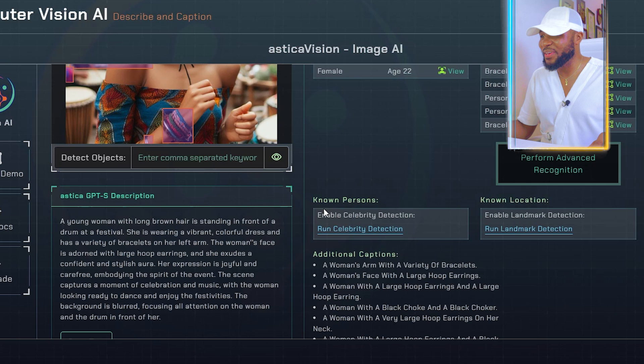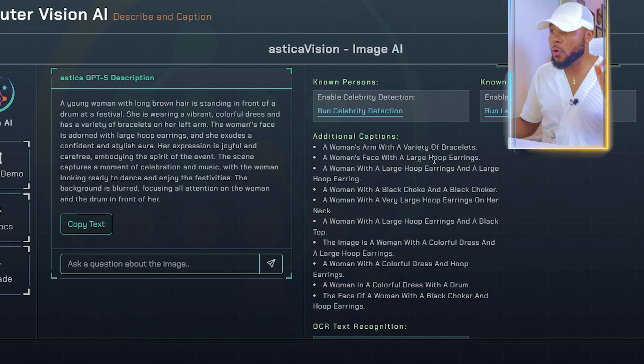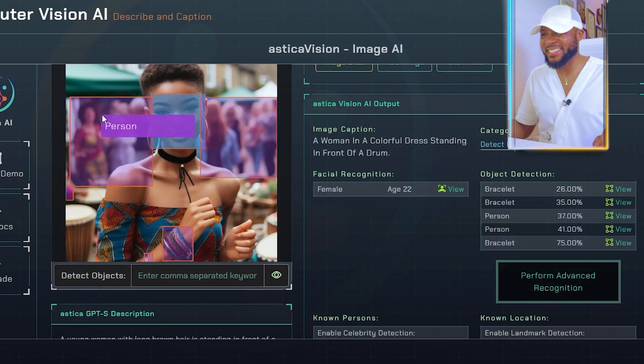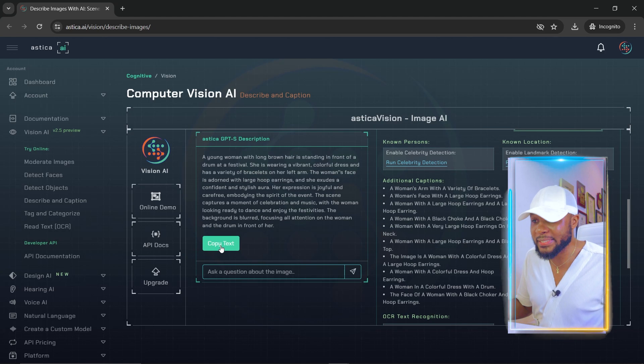Here you can see the full description of this picture — this is what you're going to be using. You can see additional captions: 'a woman's arm with a variety of bracelets,' 'a woman's face with large hoop earrings,' 'a woman with a black choker.' You can see that it's accurate. What I love about using this AI is that it gives me a direction I can use to explain what I want. All I need to do is tweak it a little bit and I'm good to go. In case you run into a situation where you can't describe exactly what you want, just get a similar picture, put it on this platform, and it's going to describe it for you. Then take that description to generate the base prompt for your consistent images.